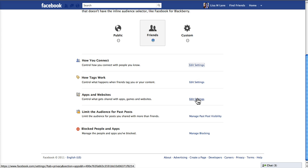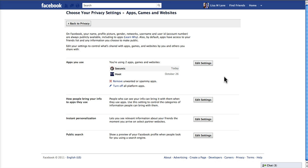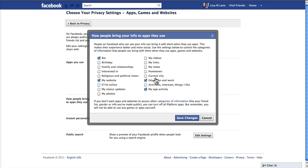The other place to take a look is at the apps and websites. I'm using a couple of apps, but if I weren't, I would simply remove these and turn them off. What we're looking for here is how people bring your info into the apps that they use. So in this screen here, if I want complete privacy, I would turn everything off.